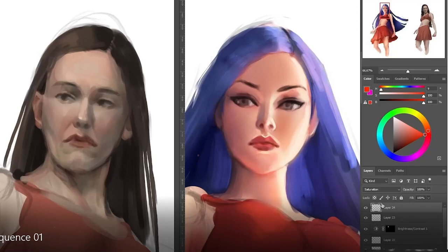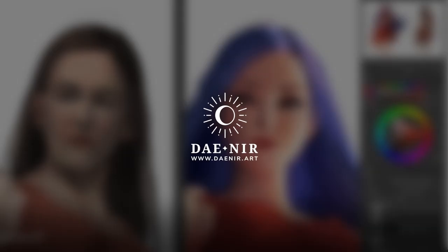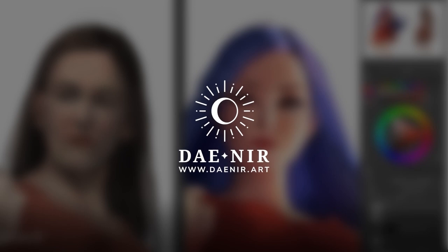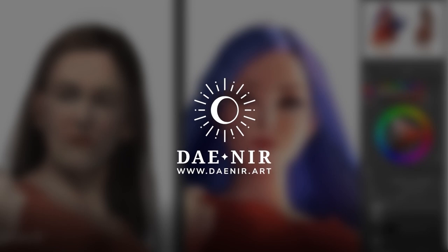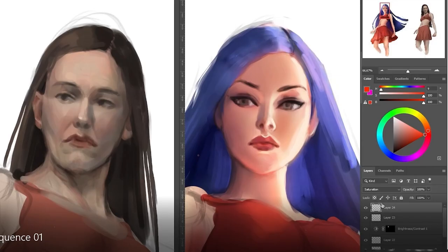Hi, I'm De and welcome to today's video. In this video, I'm going to discuss the difference between realistic and stylized painting as I perceive them.